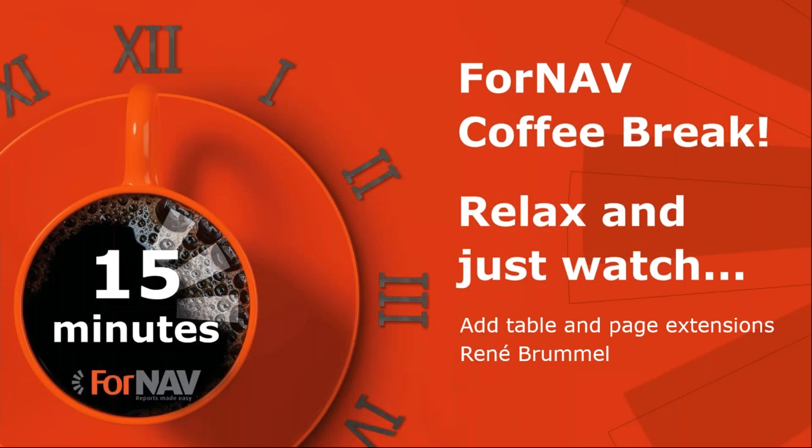Hi and welcome to this Fornav Coffee Break. My name is René Bremont. I'm a product specialist at Fornav and I will be the presenter today. As this Coffee Break is live, you can ask your questions via the GoToWebinar question window. We will answer them at the end.